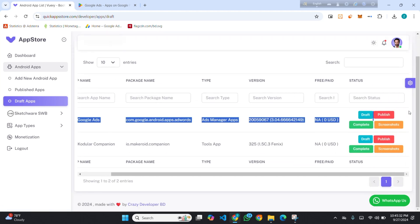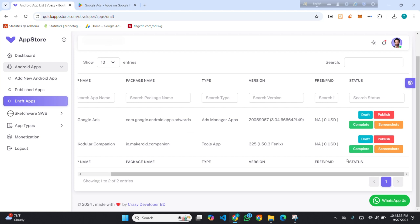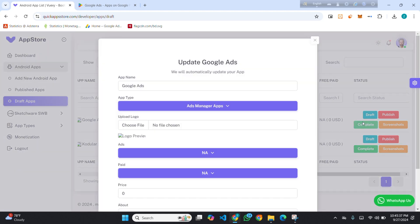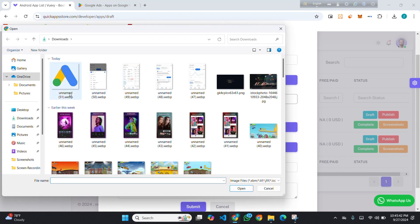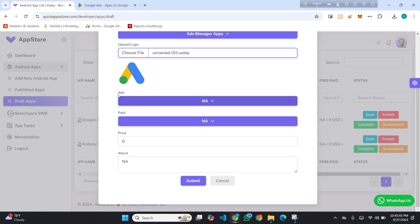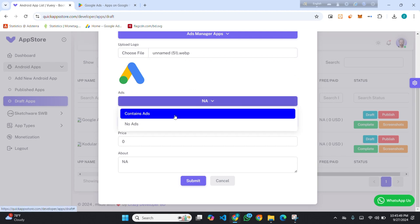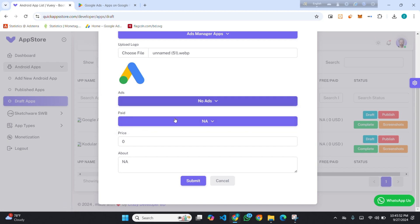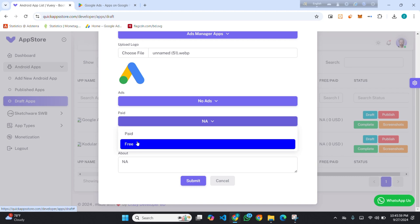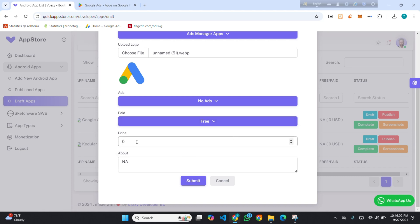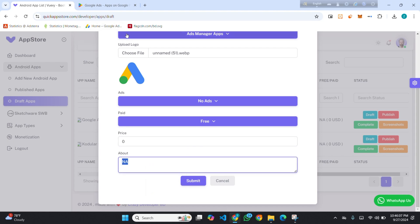Click on the Complete button to add your app details. Here you have to add your app logo — I am adding my logo. If your app contains ads, select 'Contains Ad'; otherwise select 'No Ads'. If you want to sell your app, select 'Paid'; if you want to make it free for everyone, select 'Free'. If you select Paid, you have to add the price.